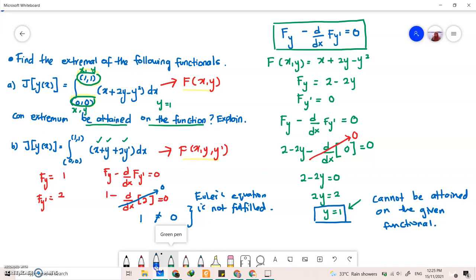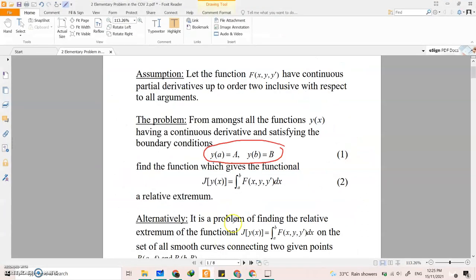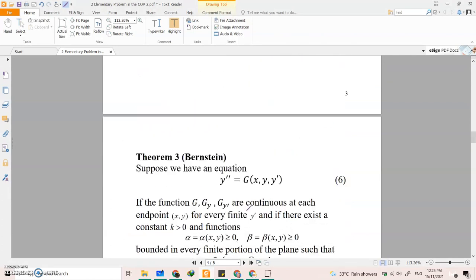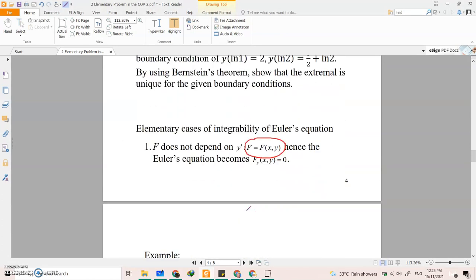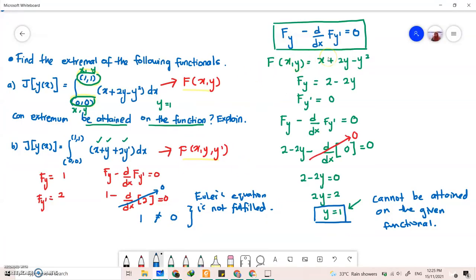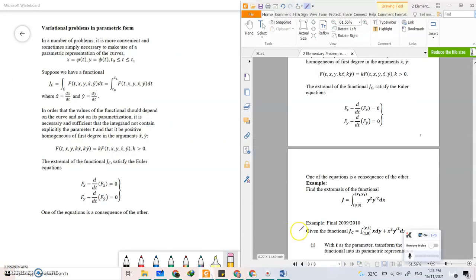What we can conclude from the multiple types of functions here — whatever cases of f, whether it does not depend on y prime, only f_{y'}, and so on — the focus is to make sure that the Euler's equation and the boundary condition are fulfilled in order to find the extremum of a functional.